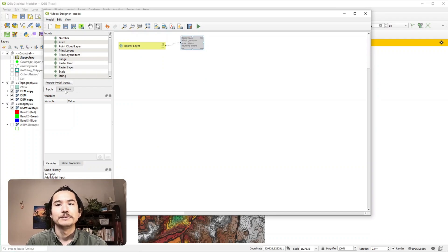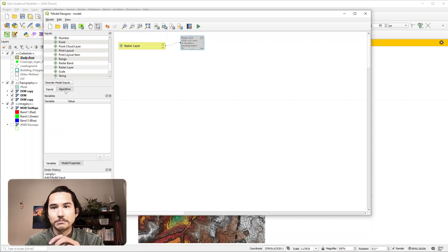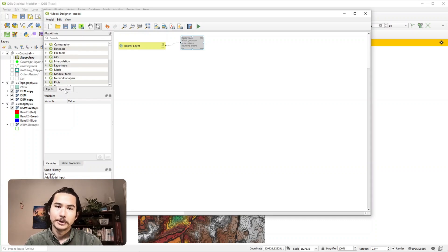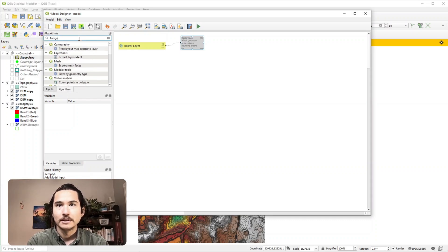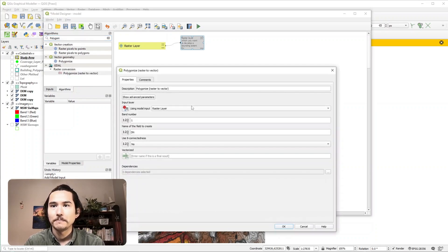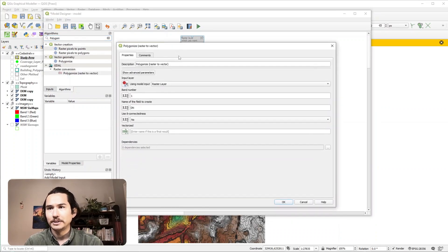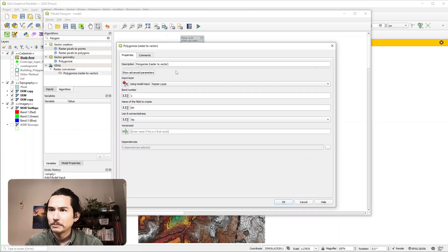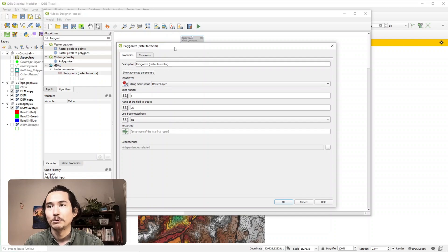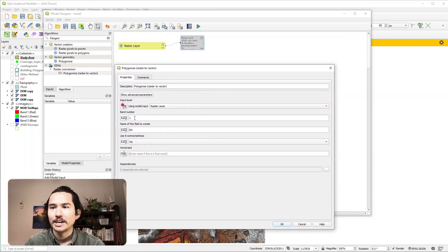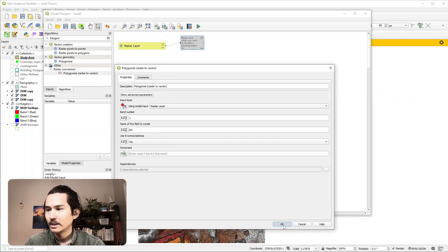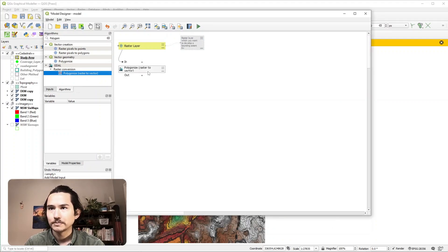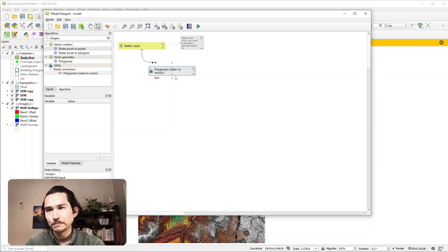And then we can now choose a number of algorithms to take in the input. So you can recall the first algorithm we used was polygonized. And there it is there. And when you click on that you have a whole bunch of parameters that you can populate. So the input layer, we want to use the model input that we provided earlier called raster layer. And I'm happy to keep everything else as default. Hit okay. So now you can see that the polygonized tool takes the raster layer as an input.